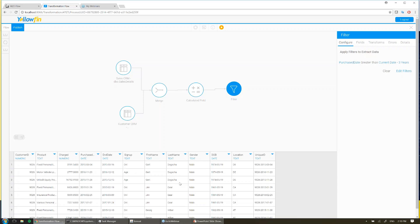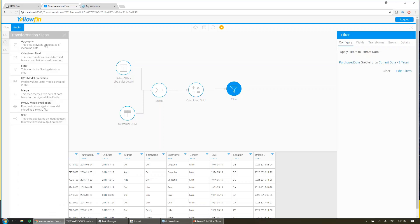But for now I'm going to leave it as that, and we're going to take a look at some of the other transformation steps. I'll come up to the top left and choose transformation steps, and you can see I can do things like filtering, or I could start to aggregate my data at this stage to save my load later on when I'm building my reports. I could even run my PMML models. But for now I'm going to choose H2O, and I'm going to drag that into my flow.